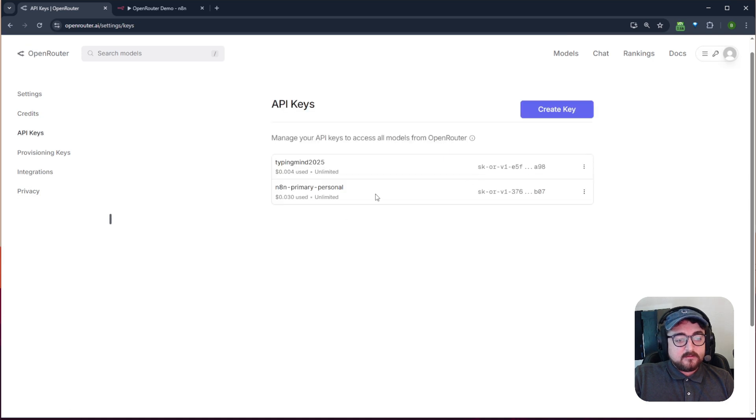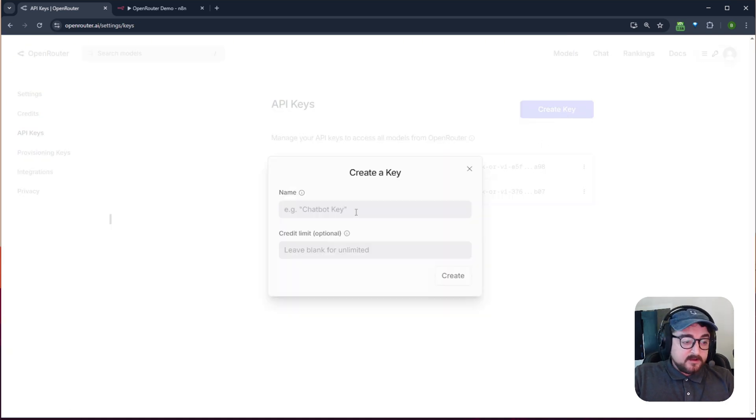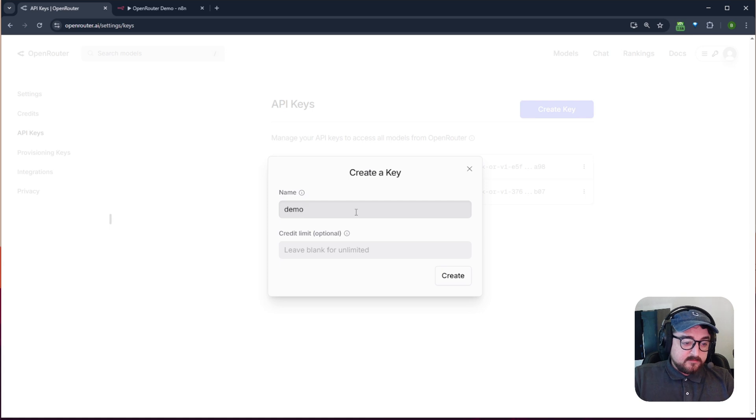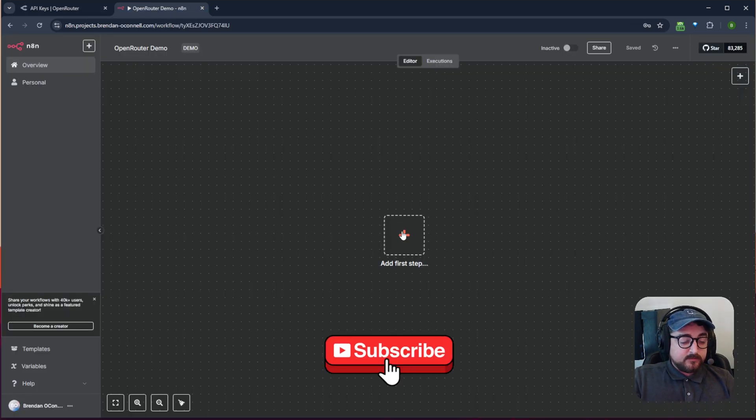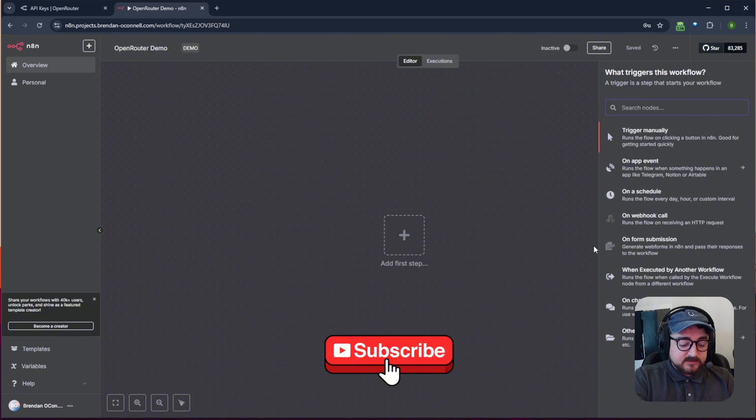So I can just go and make a single API key and just call this demo and I'll just copy this key. And just really quick, I'll just throw this in N8N.